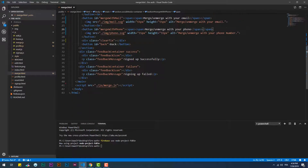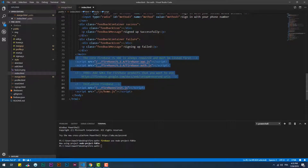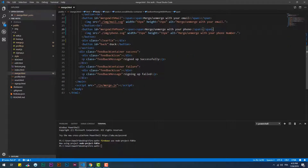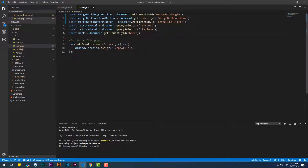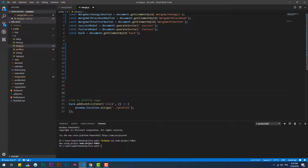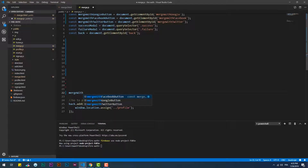We have to copy and paste the Firebase links inside the merge.html file. Then let's add the click event to the merge with Twitter button and code the merge function, which is basically consisted of the linkWithPopup function.